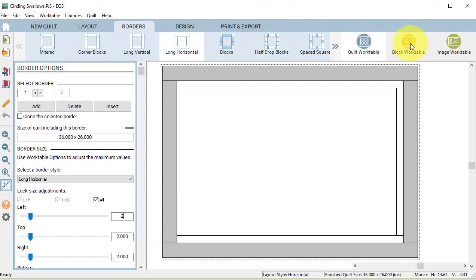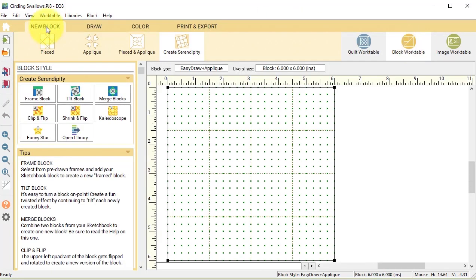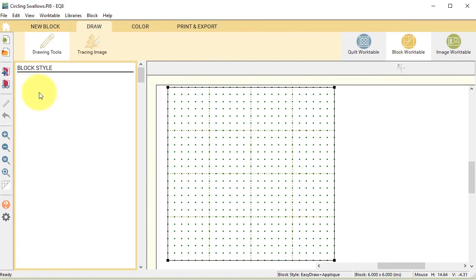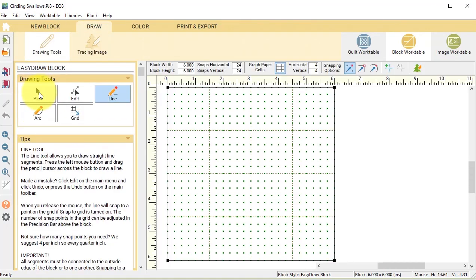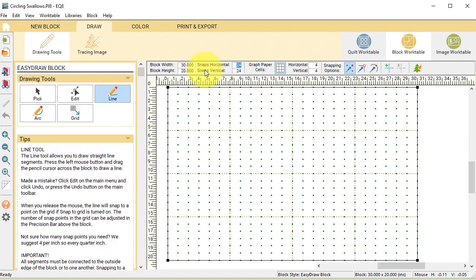Now select the block work table and select a new block pieced easy draw. Adjust the precision toolbar to the size of your pillow. So I'm going to put in 30 wide and 20 high.